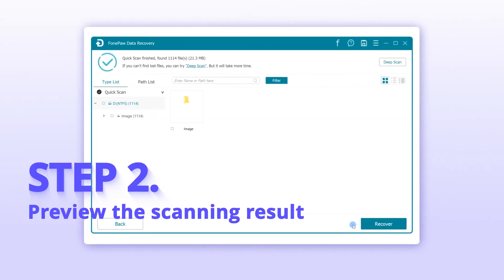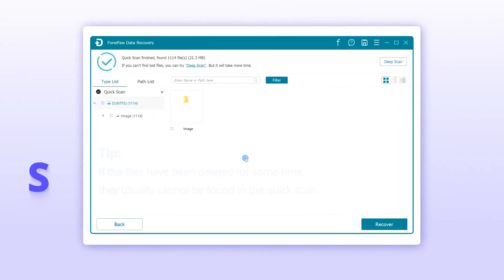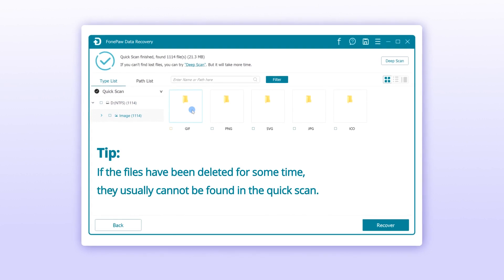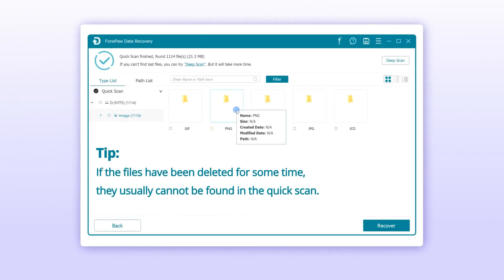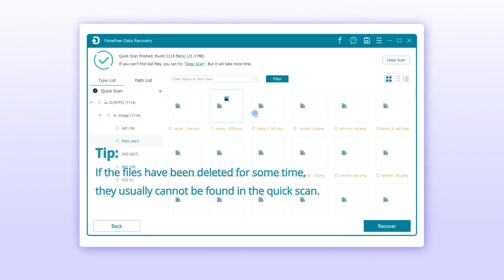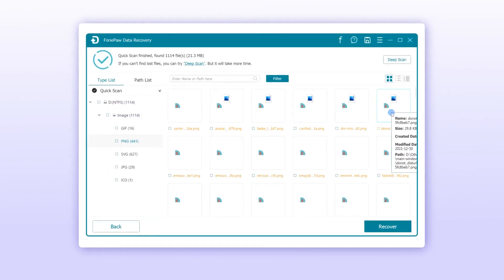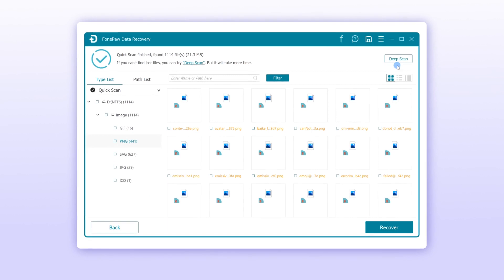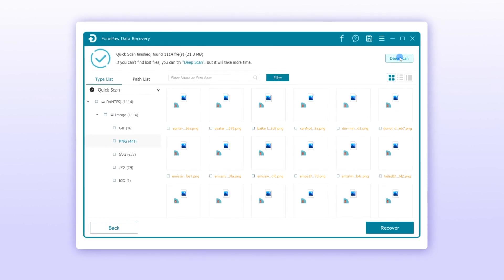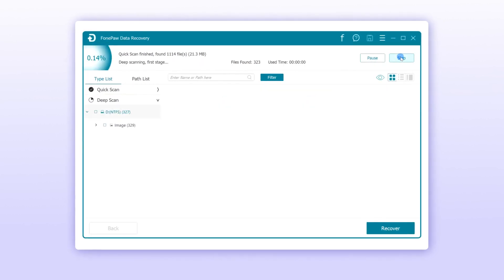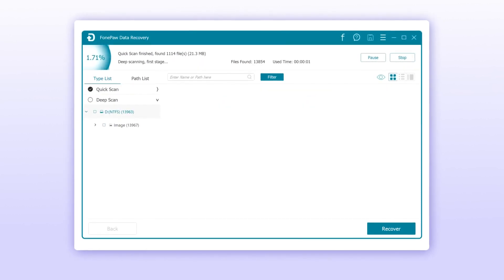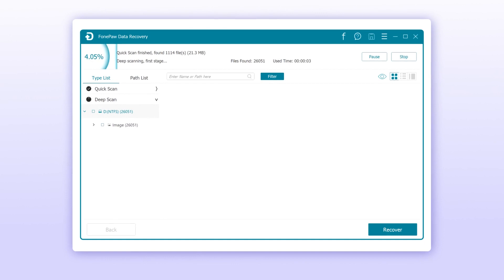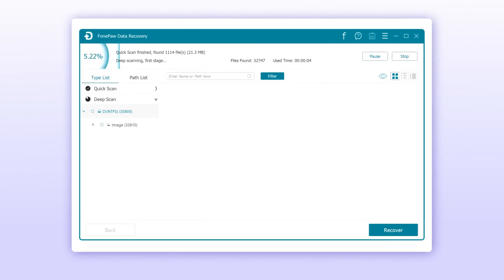This program will first perform a quick scan on the drive you have chosen. You can view the found files by file types or paths. If there are lost data that are still not found, turn to Deep Scan, which is able to examine your whole hard drive for the deleted data.